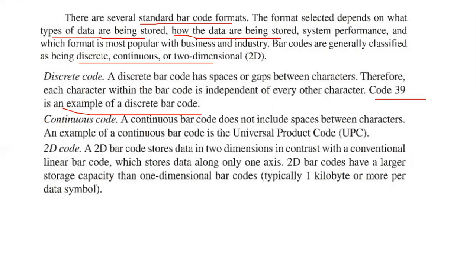A continuous barcode does not include spaces between the characters. An example of a continuous barcode is the Universal Product Code, UPC. The third category is a two-dimensional code. A two-dimensional barcode stores data in two dimensions, in contrast with the conventional linear barcode which stores data along only one axis.